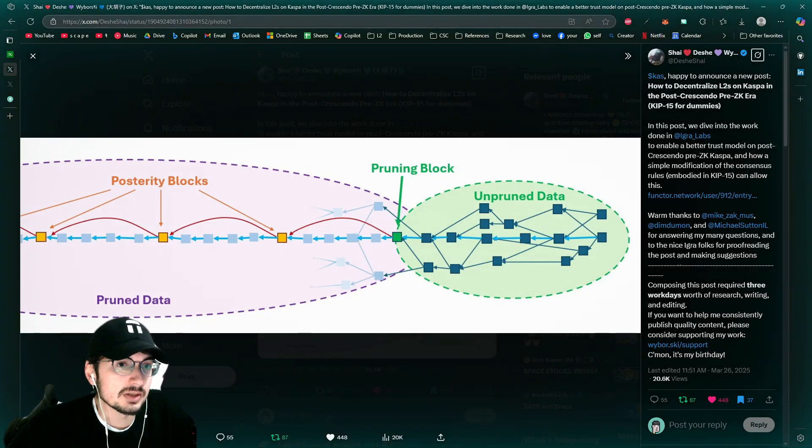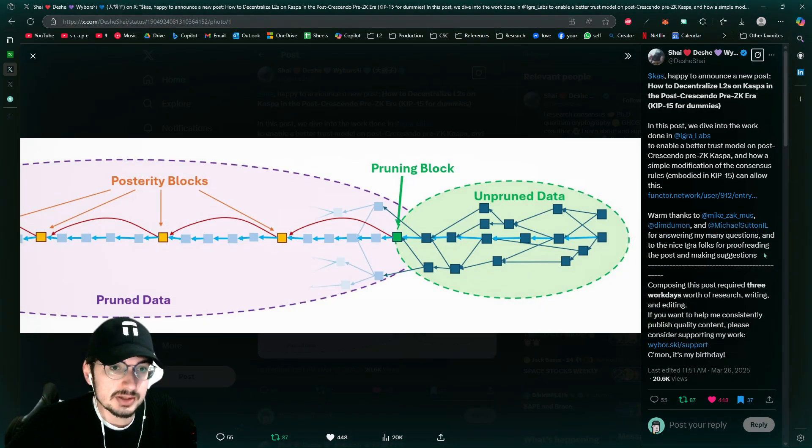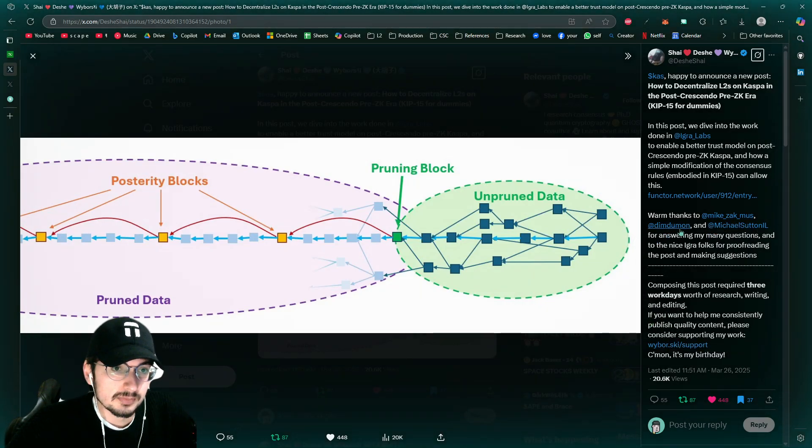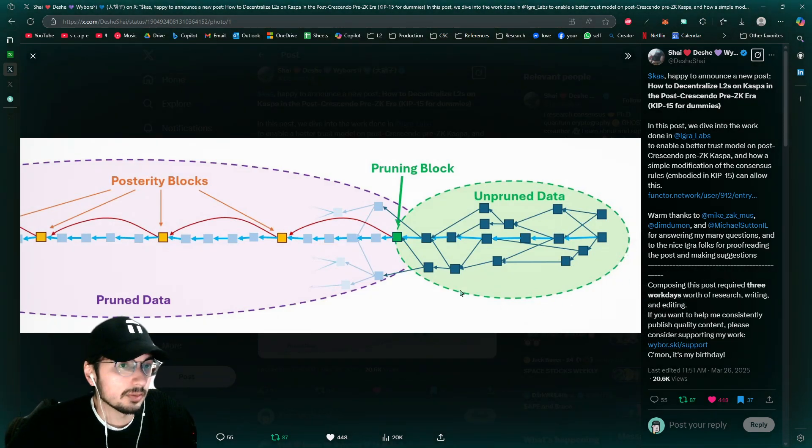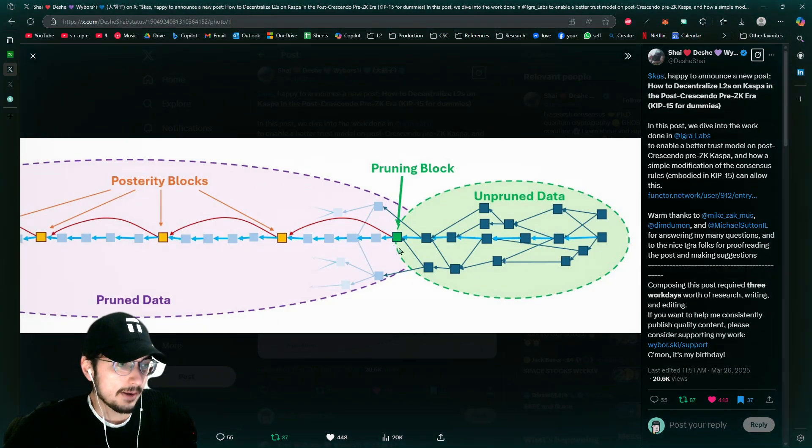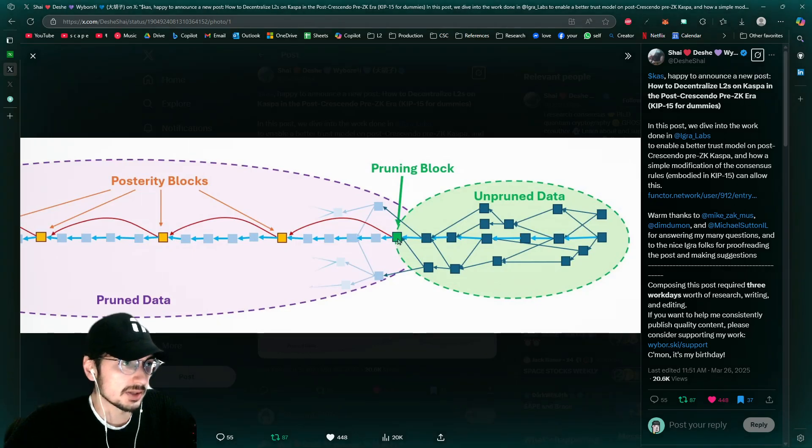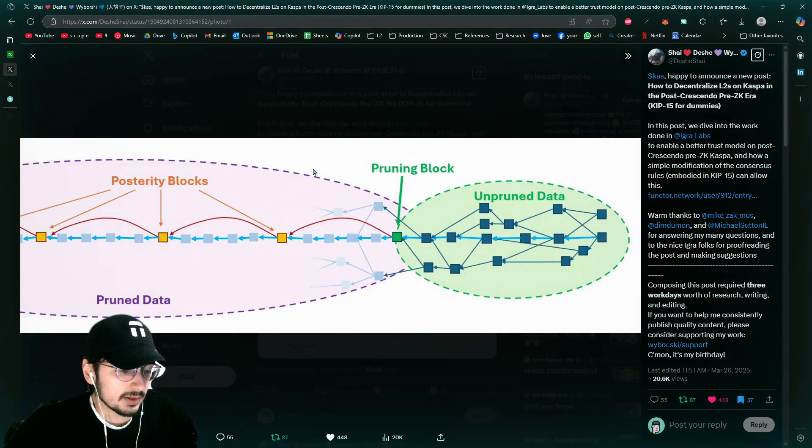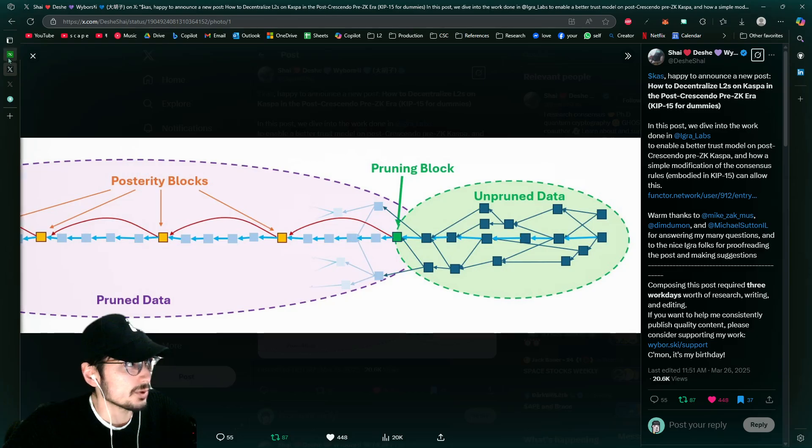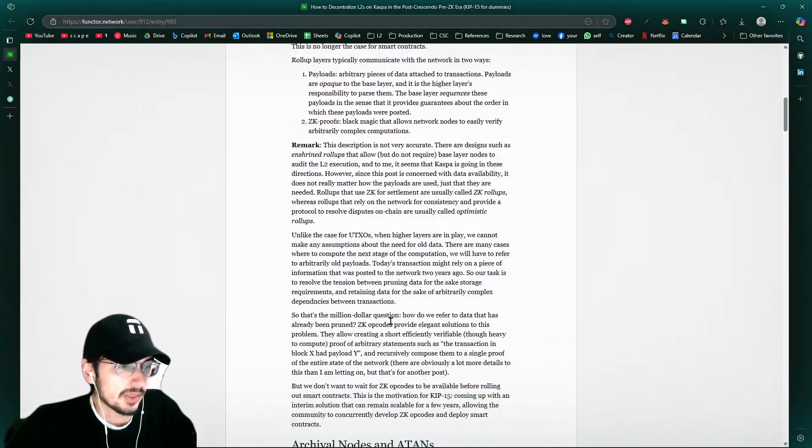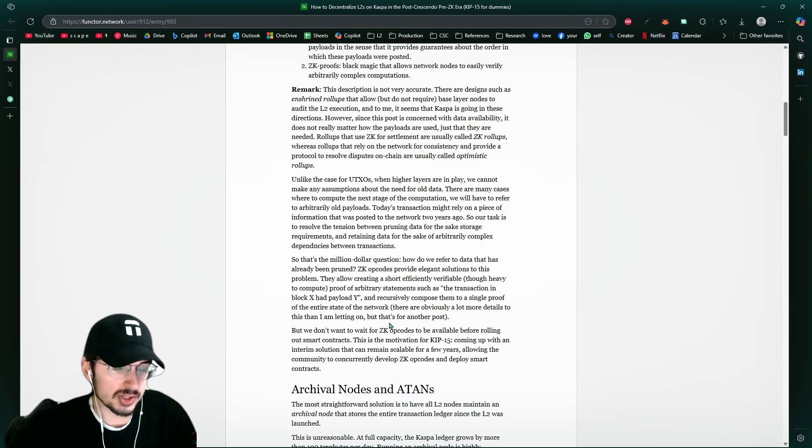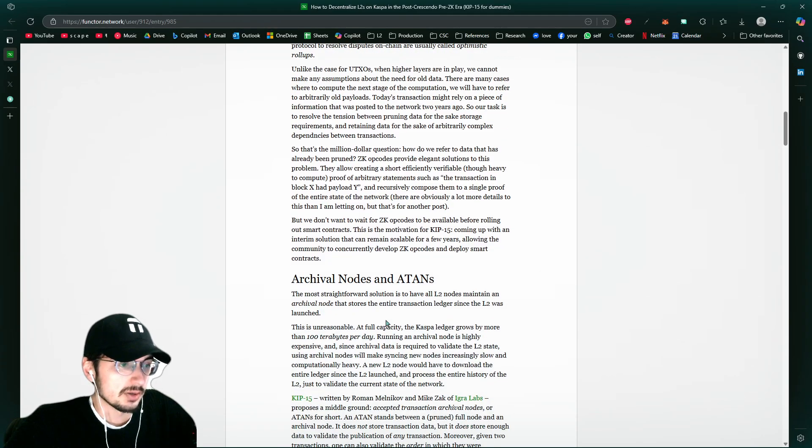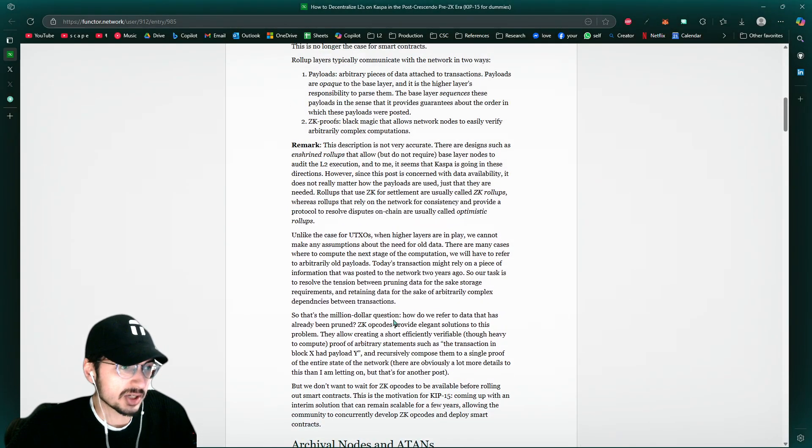And here's a solution, KIP-15 made by Mike Zak, these guys, Didamund and the people from Iagra, Iagra Labs, they propose this where basically it takes the pruned blocks, these pruned blocks, and it basically captures the hashes. It doesn't keep the entire transaction data for all these transactions, but it keeps the hashes.